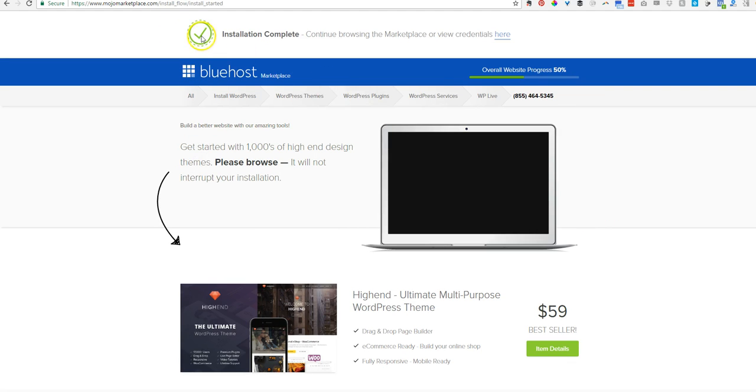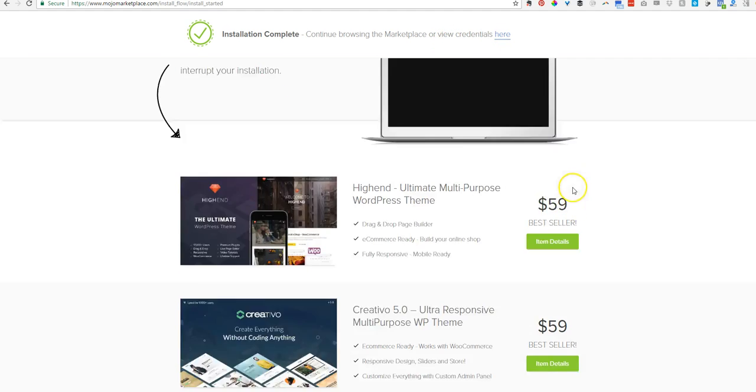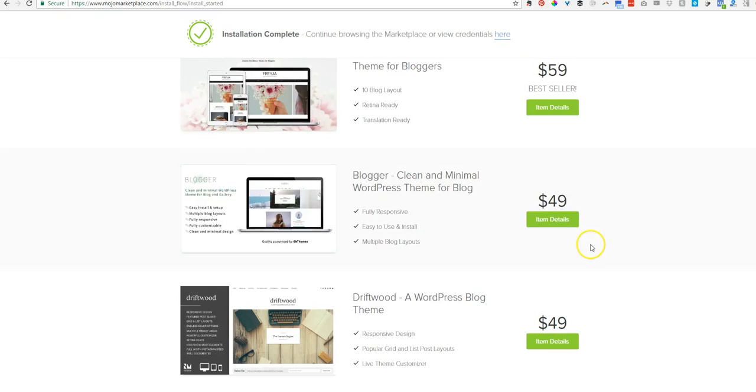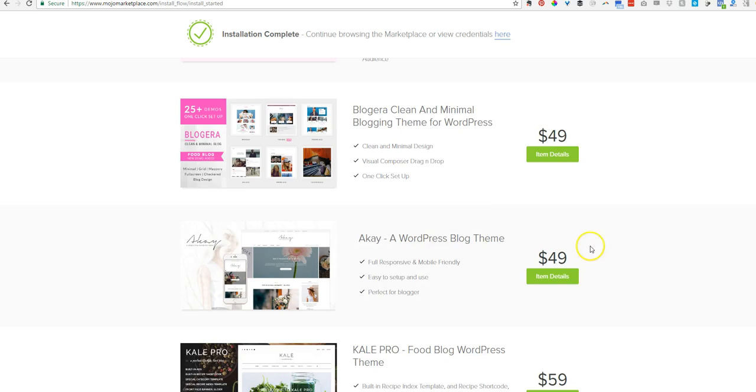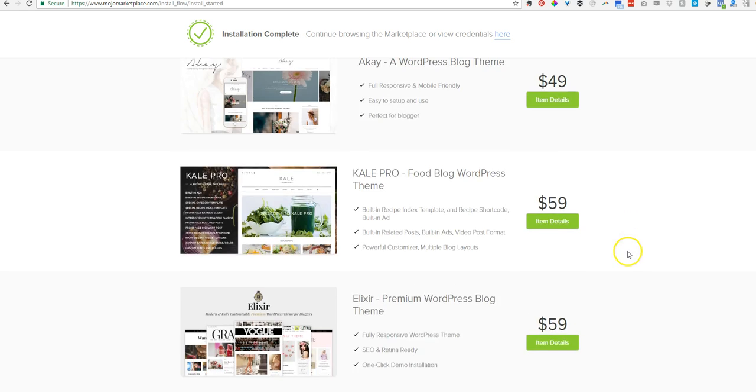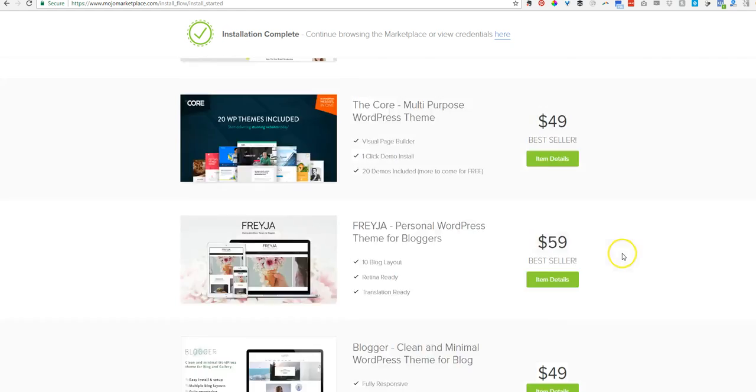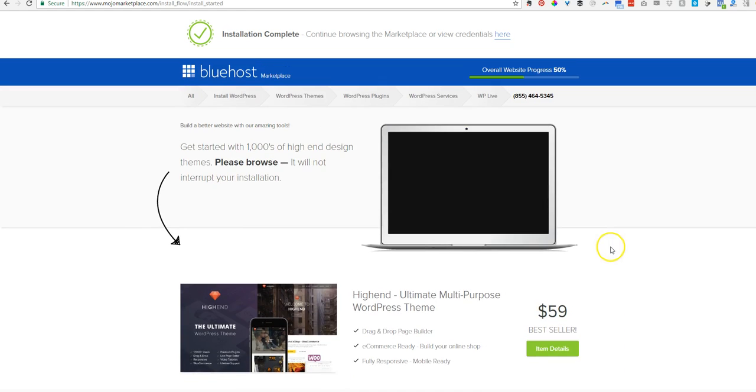OK. So now this says installation complete. Continue browsing the marketplace or view credentials here. So this is the marketplace they're talking about. I don't buy anything from them. I already have a theme and everything that's already paid for. But I use for virtually all of my website builds.